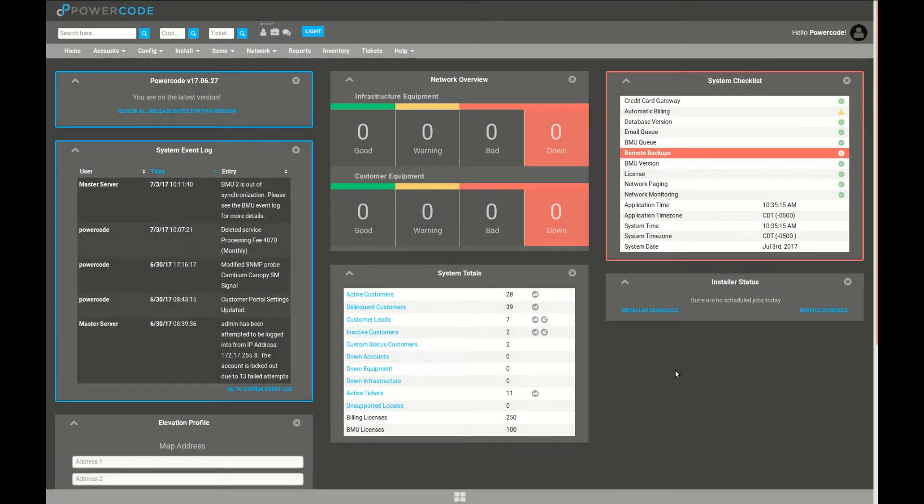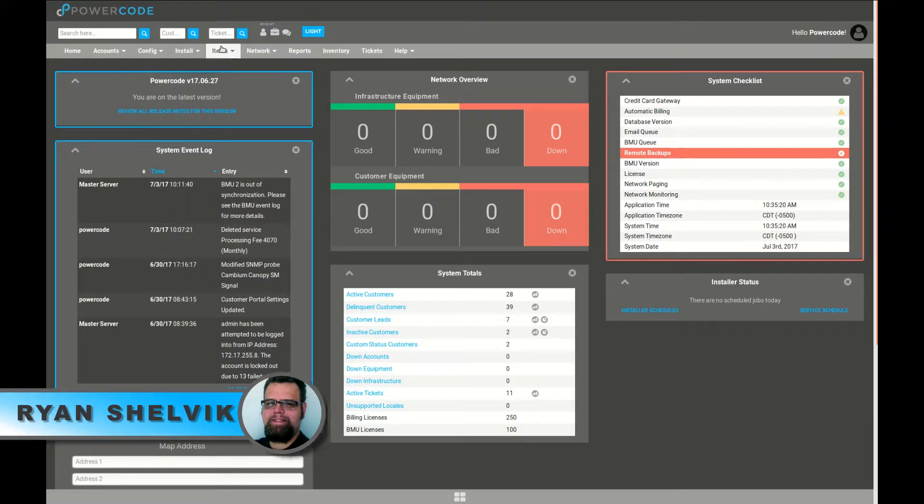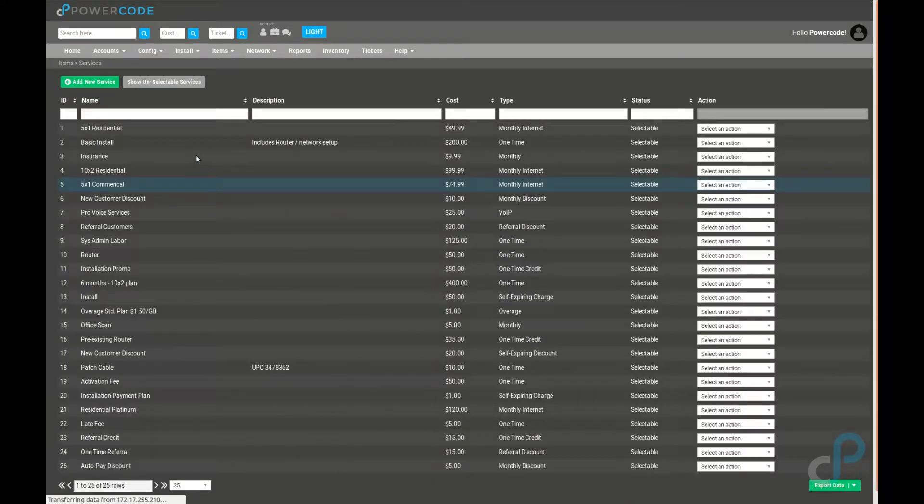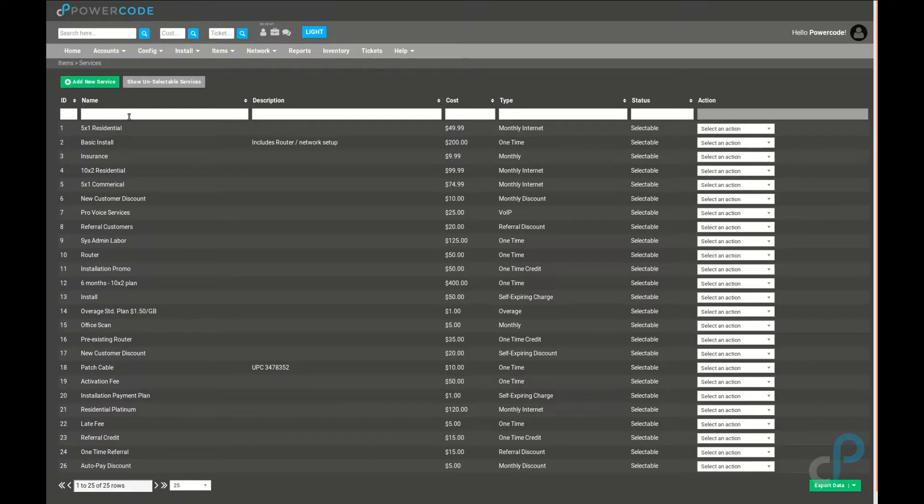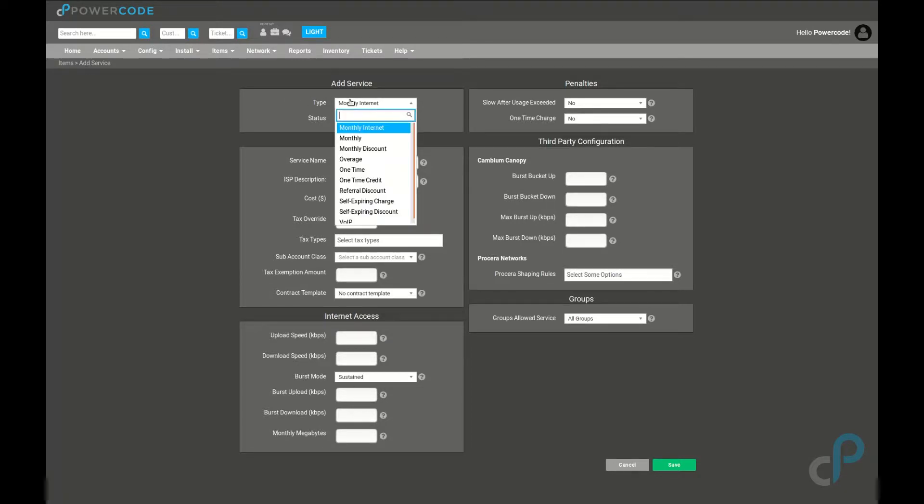In order to bill your customers, you're first going to have to set up services under items and services. With your services, whether they're one-time or recurring, there's at least a certain number of fields in the templates that are similar across all of the different options.